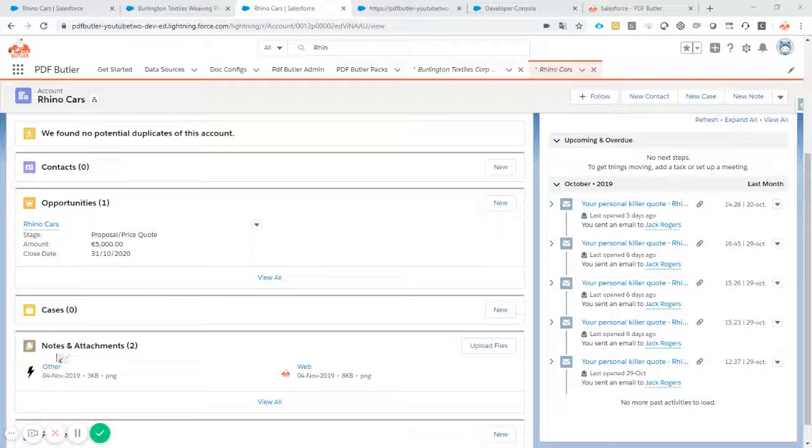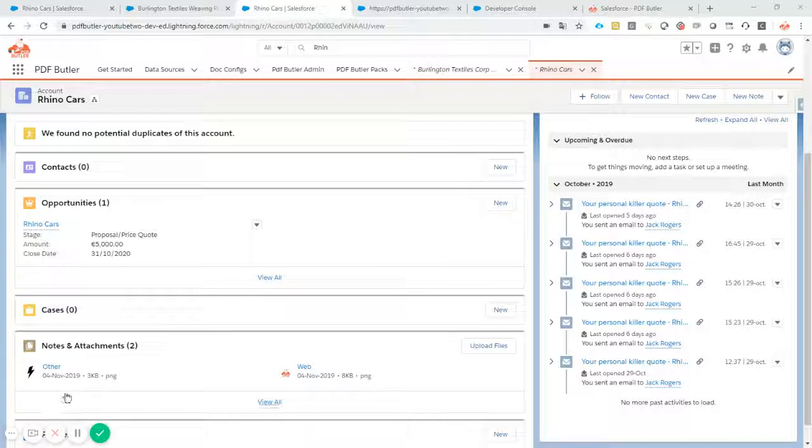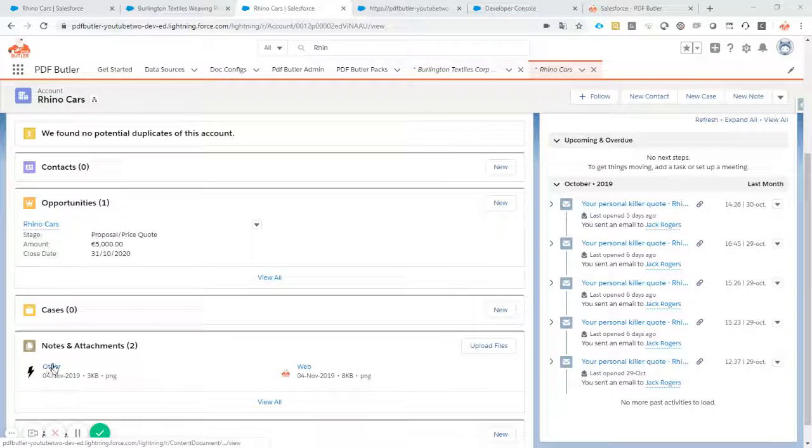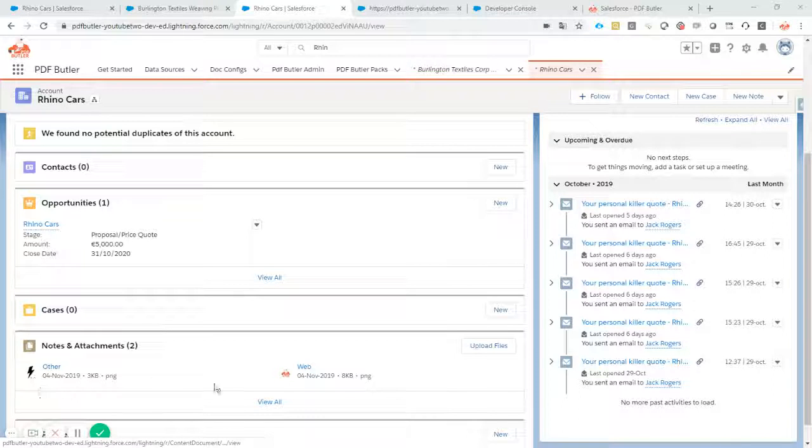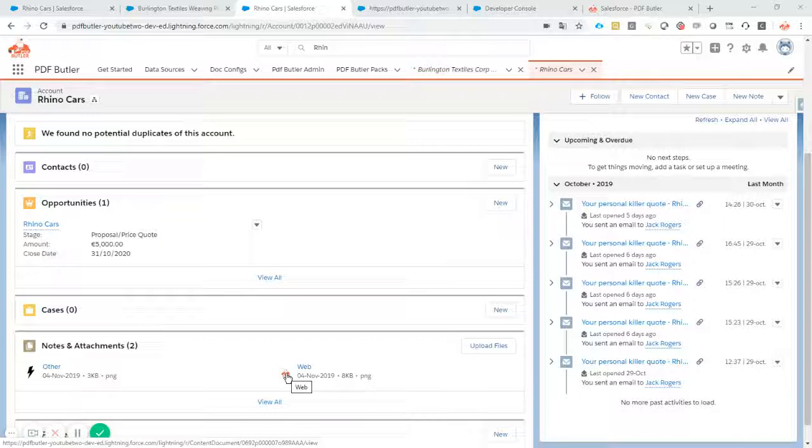So we have multiple logos in our company, one is a lightning bolt and the other one is the PDF Butler logo.